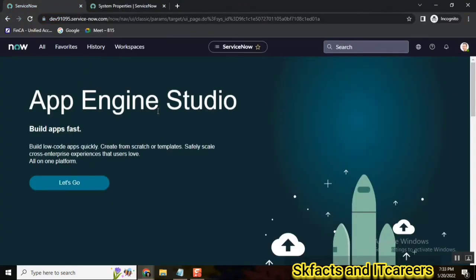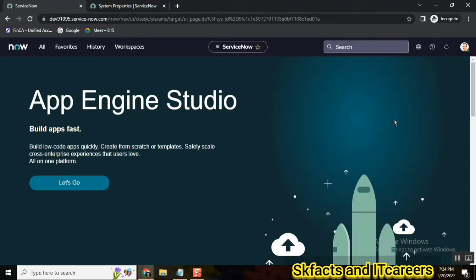People can use either UI 16, UI 15, or San Diego UI. San Diego UI is Polaris view. So how to give this kind of option?